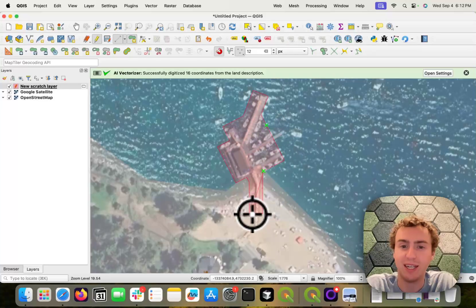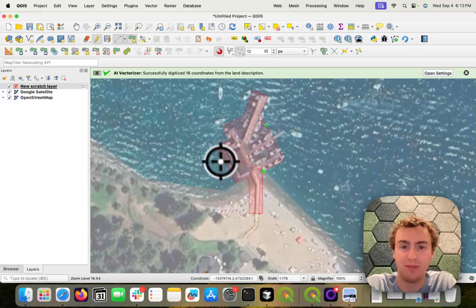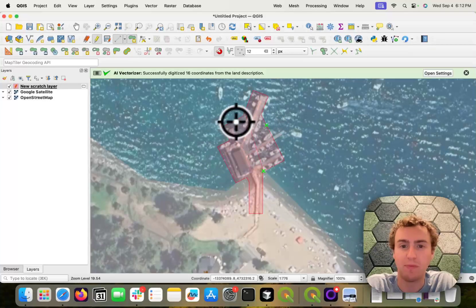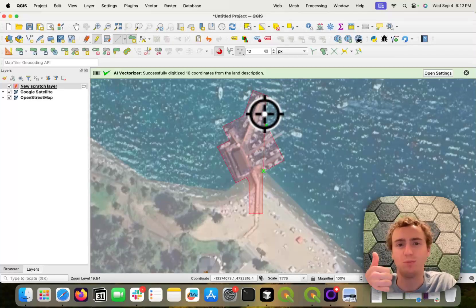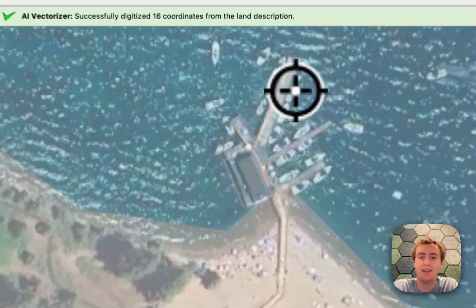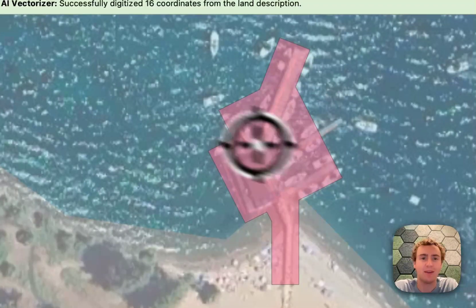Additionally, we see that it goes around kind of these features that we see in the satellite, which is great. So I can right click and save this.